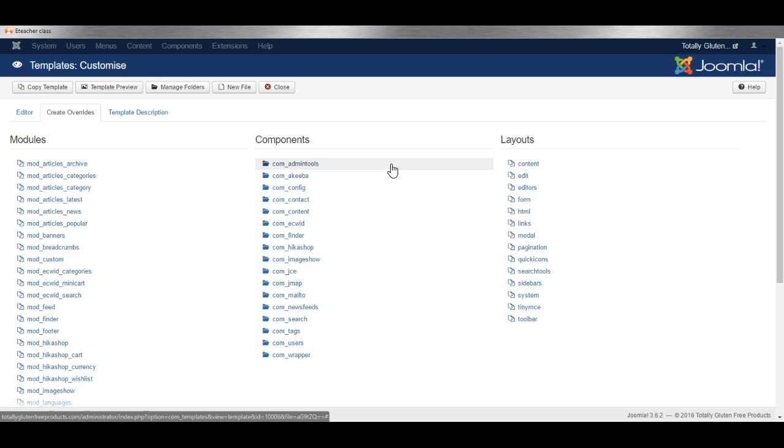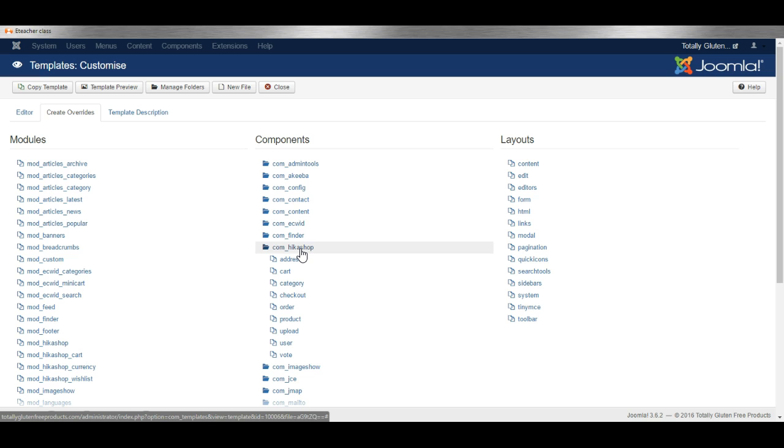Let's say you've got a component like a shopping cart. On this site there's the Hiker Shop shopping cart and you want to change how it displays the products. You can make what's called an override where you'll be changing some of the layout features in a way that will protect the change you make from being overwritten by future updates to the shopping cart component.